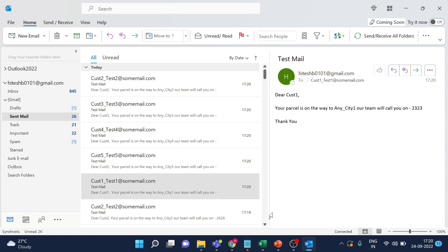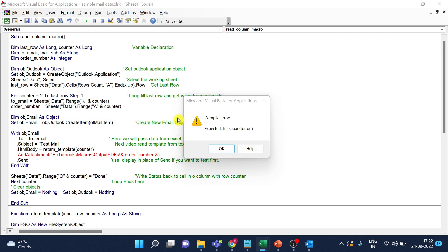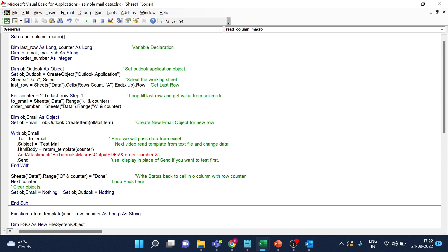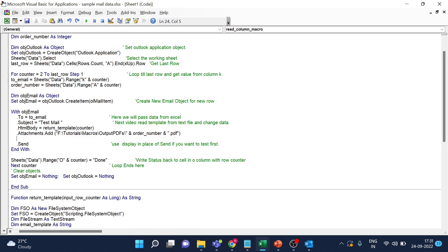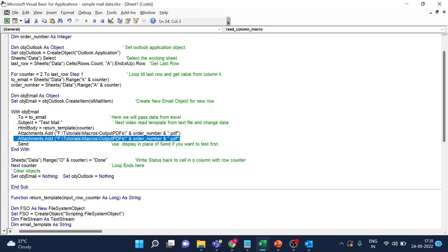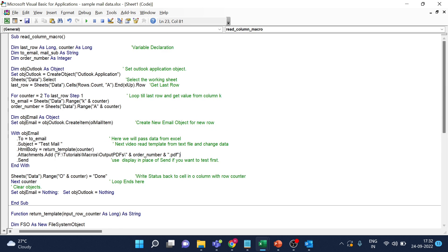This is how you use a dynamic template in the Outlook email body using Excel macros. For adding attachments, we already have a variable for the order number. We add the attachment path as a string — if you want to add another file, add one more line and specify a different path. I'll run the macro once again and it will automatically send the emails with attachments. Execution is done — let me go to Outlook.